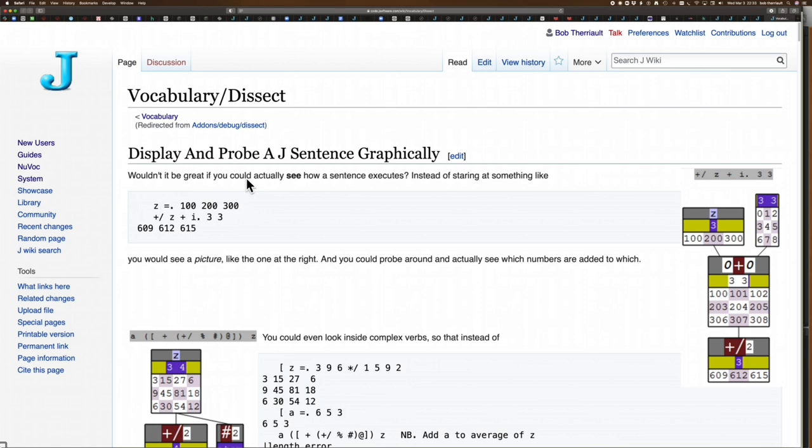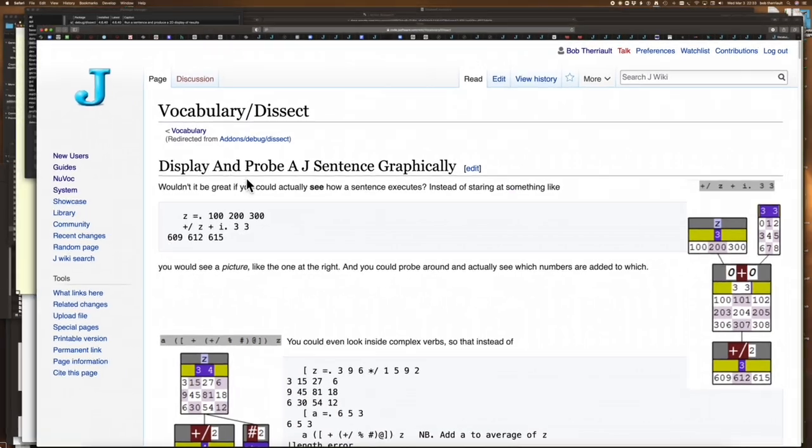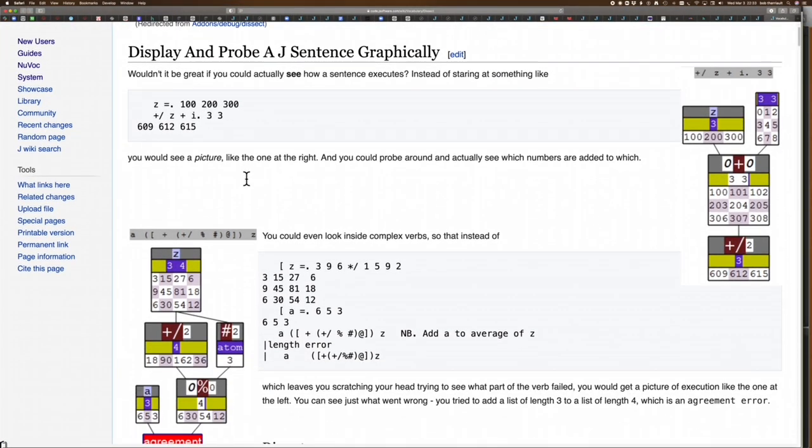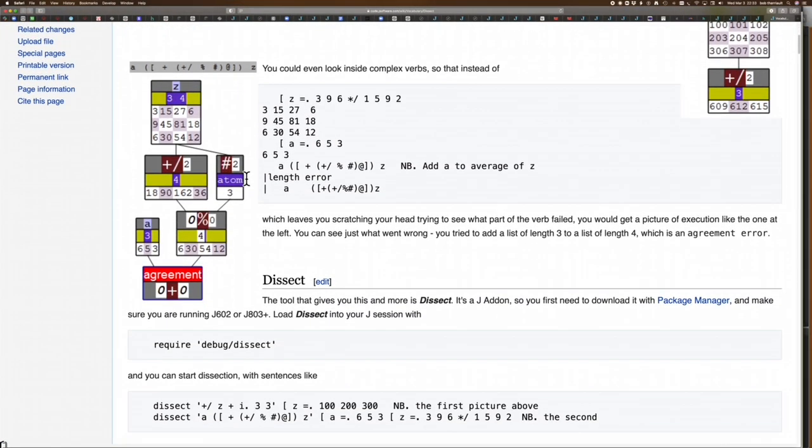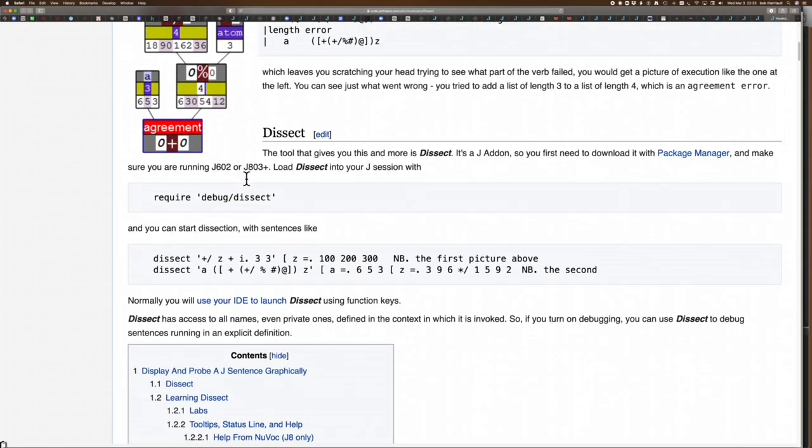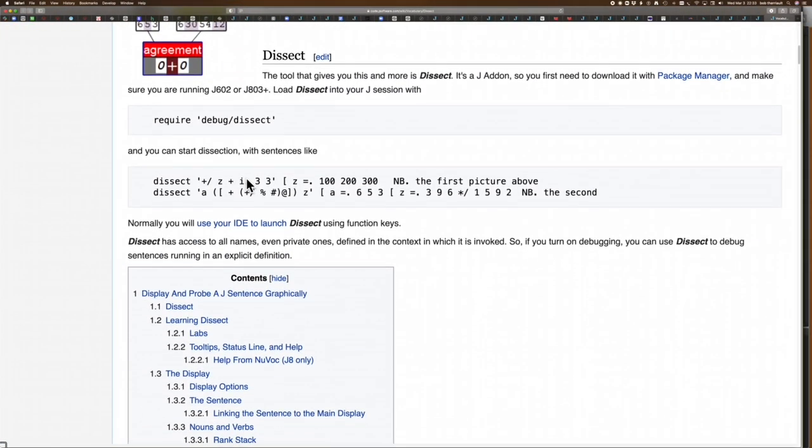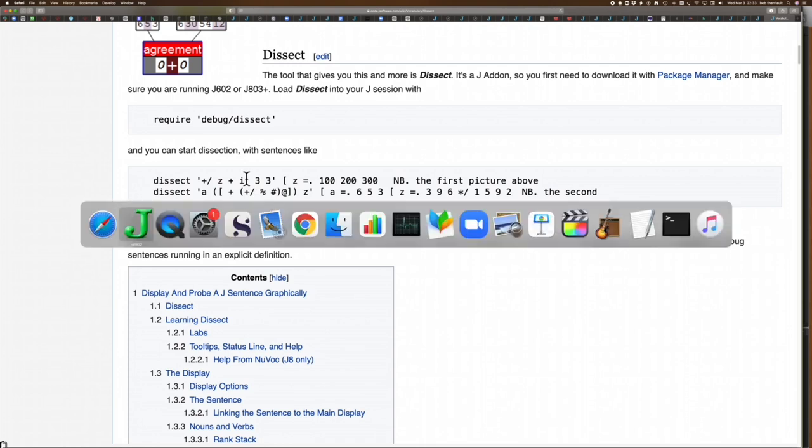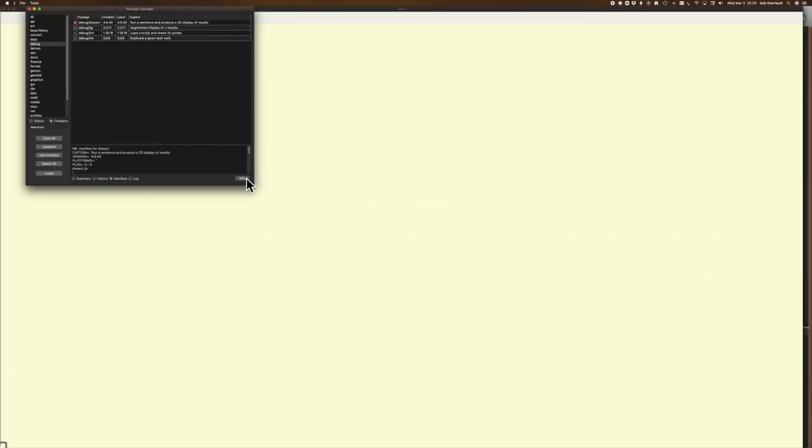If the application has a wiki page, and a lot of them do, this one has a particularly good one. Henry Rich has done a lot of work on dissect. He created it and he's done a lot of work documenting it. You can take a look at all this information there, and that's all accessible through that menu from the package manager.